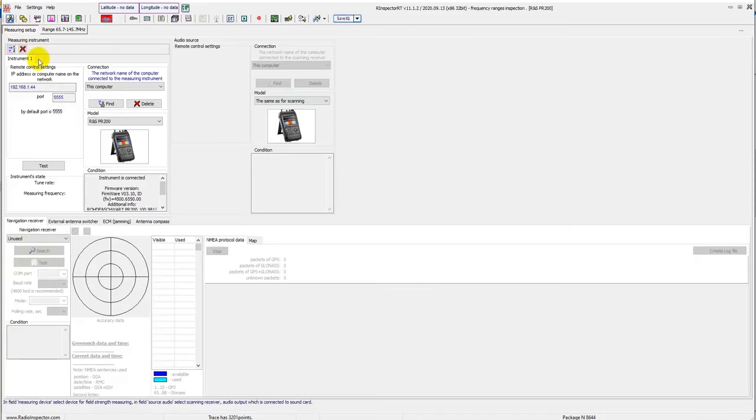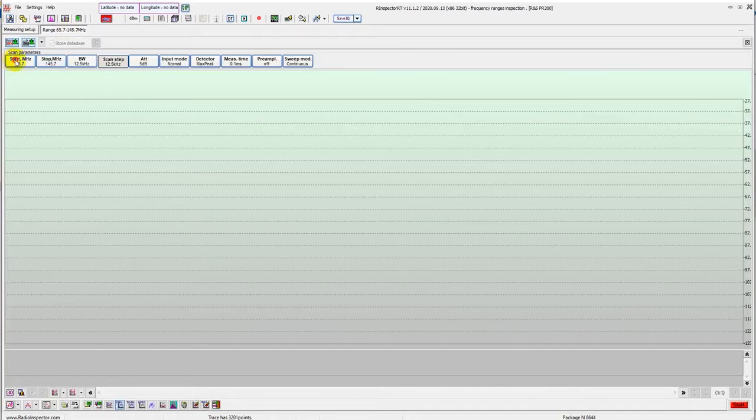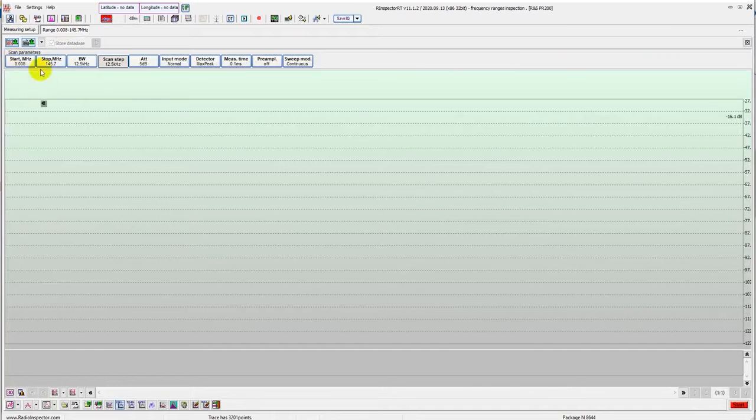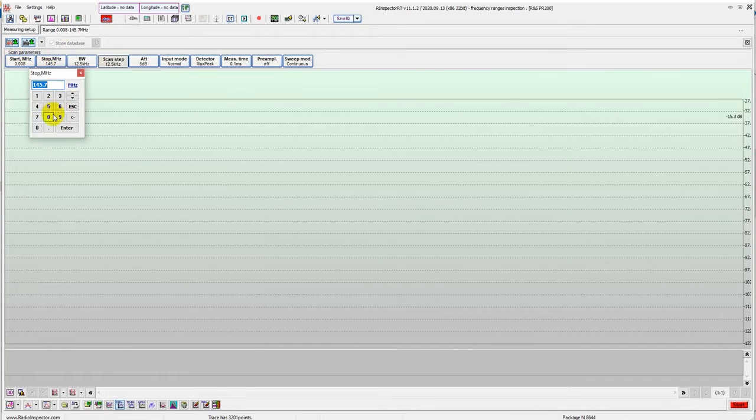In this video, we will show how PR200 works with the Radio Inspector IT software. We'll also evaluate the device's performance.